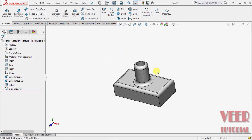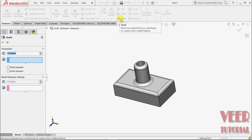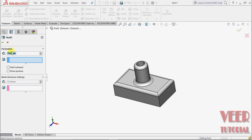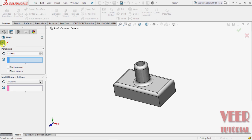Now I select shell. We have to insert the value of thickness for the shell. Suppose I make this thickness 3mm, press enter, and click OK.